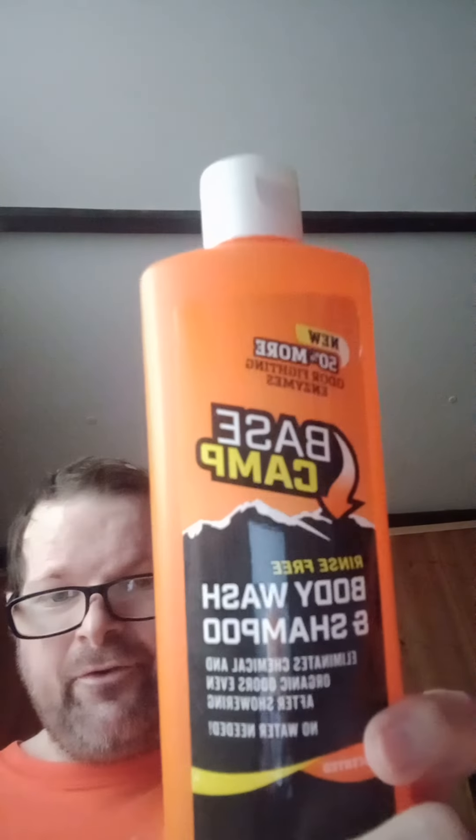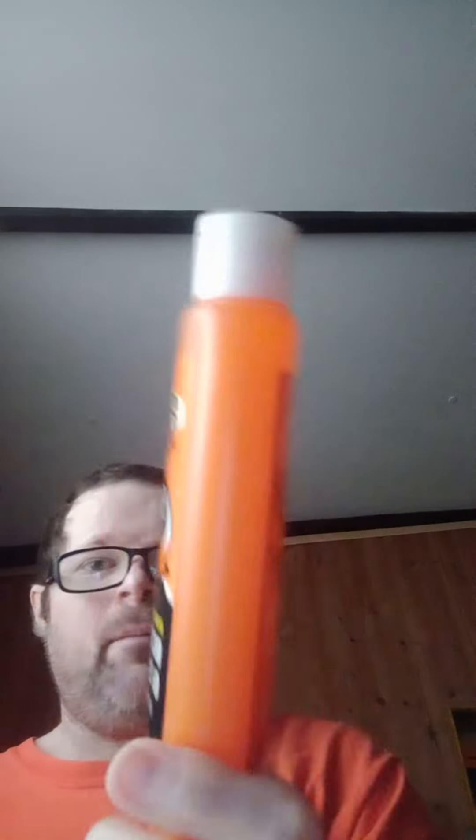Directions are: apply small amount in your hands and apply it to your hair or body, towel dry to remove. It's the Dead Downwind Base Camp rinse-free body wash and shampoo.